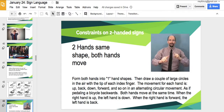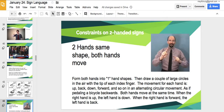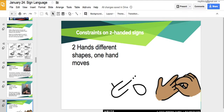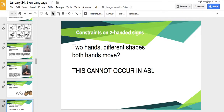We know sign language is grammatical because there are constraints on two-handed signs. You can have two hands with the same shape and both moving, two hands the same shape with only one moving, or two hands with different shapes and one hand moving — but you cannot have two hands with different shapes where both hands move. This constraint exists because it's very hard to produce and very hard for the receiver to understand. If you broke one arm, the receiver can figure out what you're signing because the other hand can mirror the dominant hand's sign.